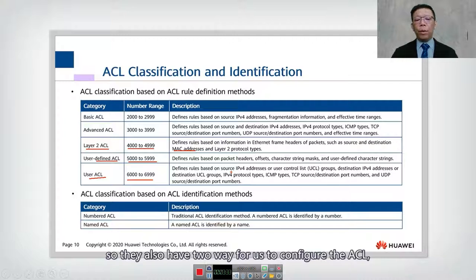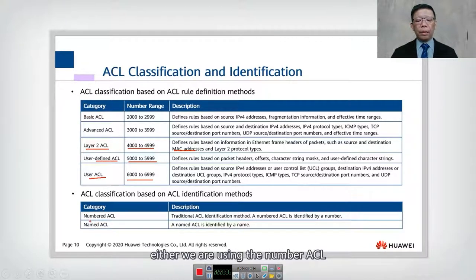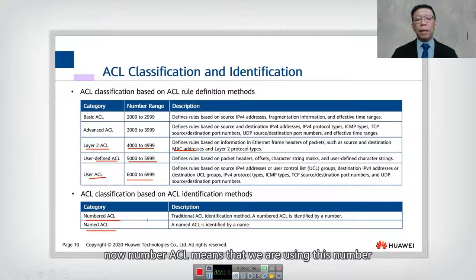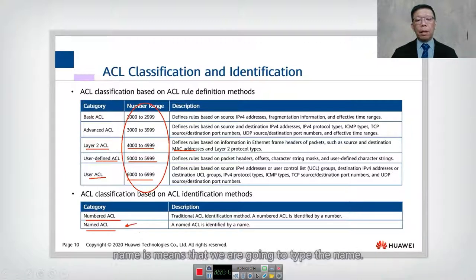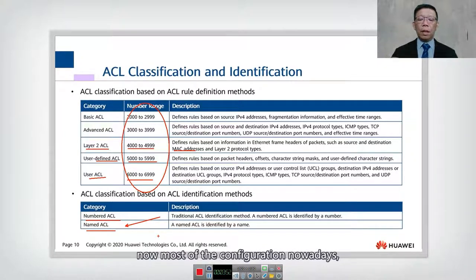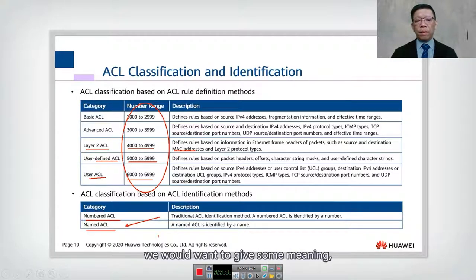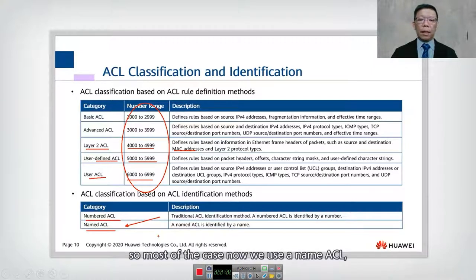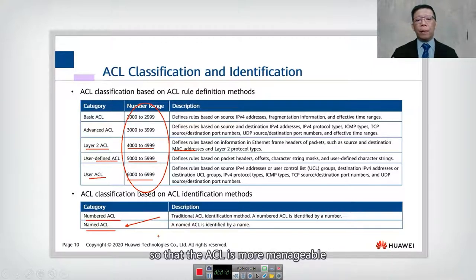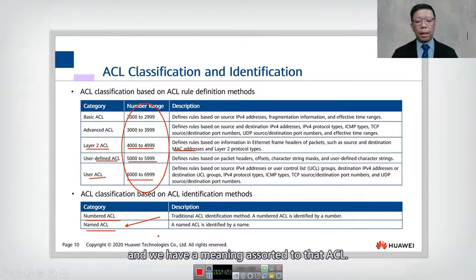There are also two ways to configure ACL: using a numbered ACL or a named ACL. A numbered ACL uses the numeric ranges we discussed. A named ACL lets you assign a meaningful name instead. Most configurations today use named ACLs because the number alone doesn't convey meaning — a name makes the ACL more manageable and easier to understand.